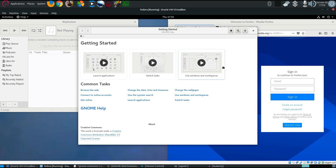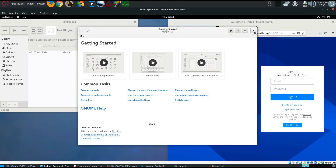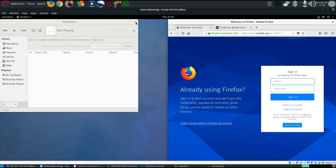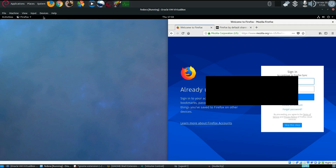Some pretty simple videos just showing off some simple stuff. And we have a lot of the common tasks: browse web, connect, get online, change date, use the system search, and so on. I think it's a very nice little help feature — all distros have that, but that was a very nice one, I must say.